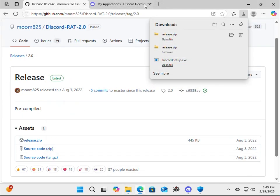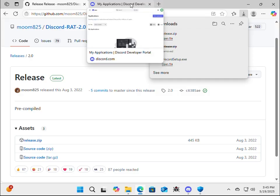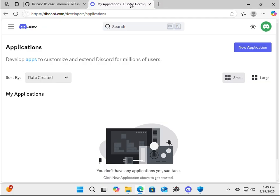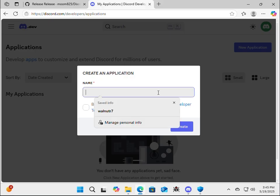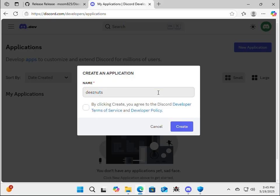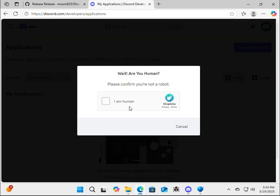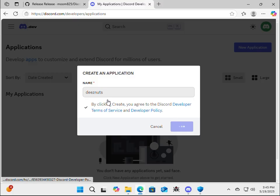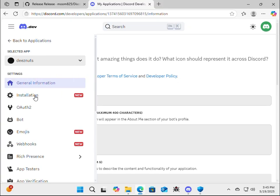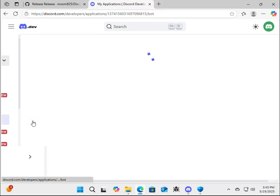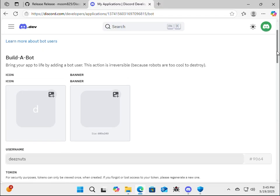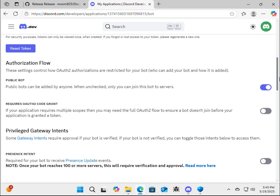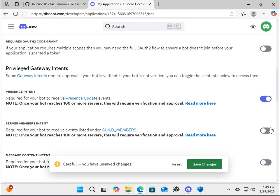Alright, so now we need to go ahead and build a bot. So go to discord.com slash developers slash applications, and click on new application on the top right corner. Now we can name it. I'm just going to go with these nuts. Accept the terms and conditions, and create. I am human. Alright, so now you're going to hover over the three lines, and you're going to click on bot.